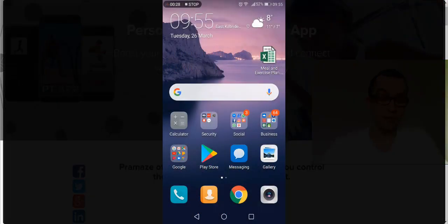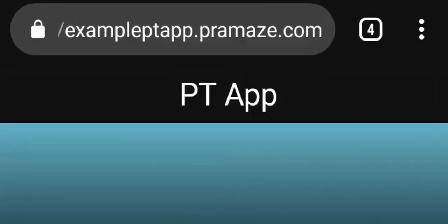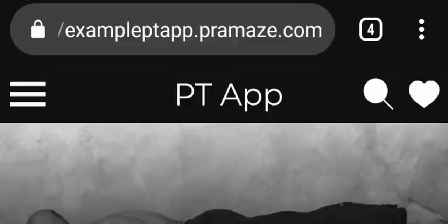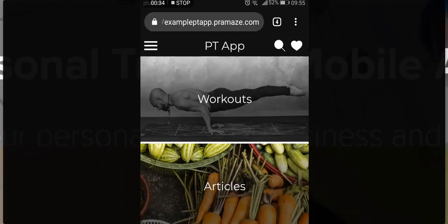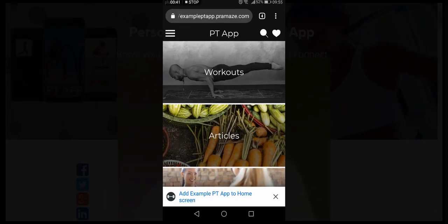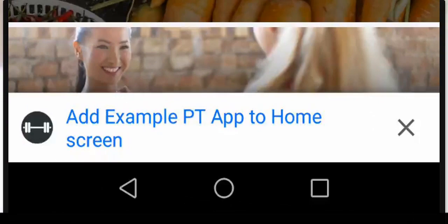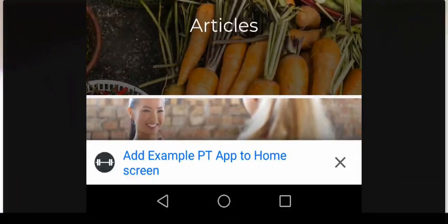So open up any mobile browser and you're going to go to exampleptapp.promaze.com. So this is where we've got the example mobile app hosted and you can see down at the bottom add exampleptapp to home screen. Now that would obviously be the name of your brand or your business rather than exampleptapp.